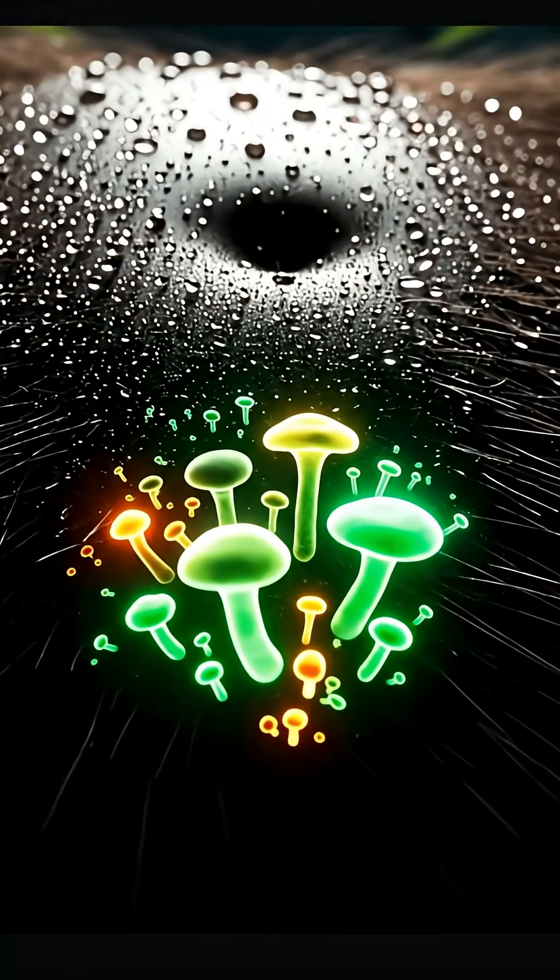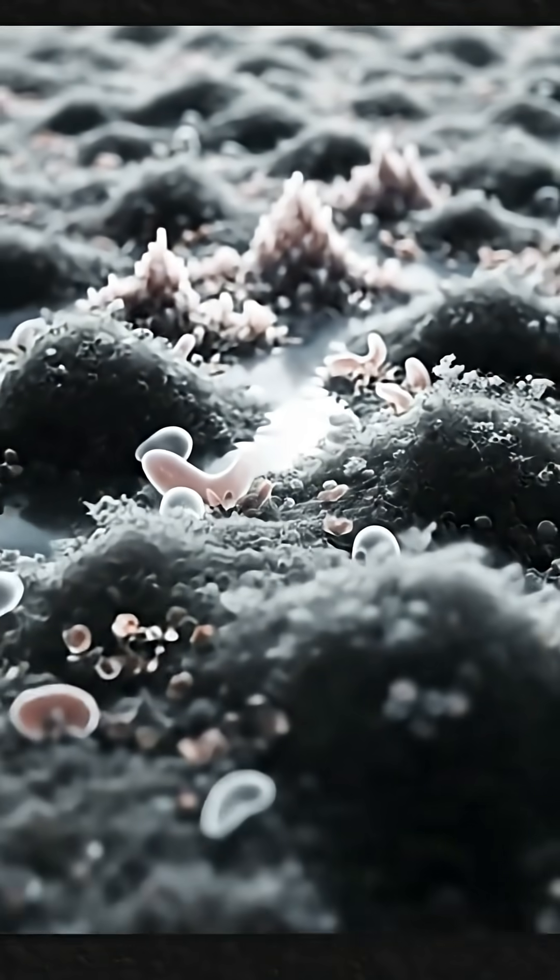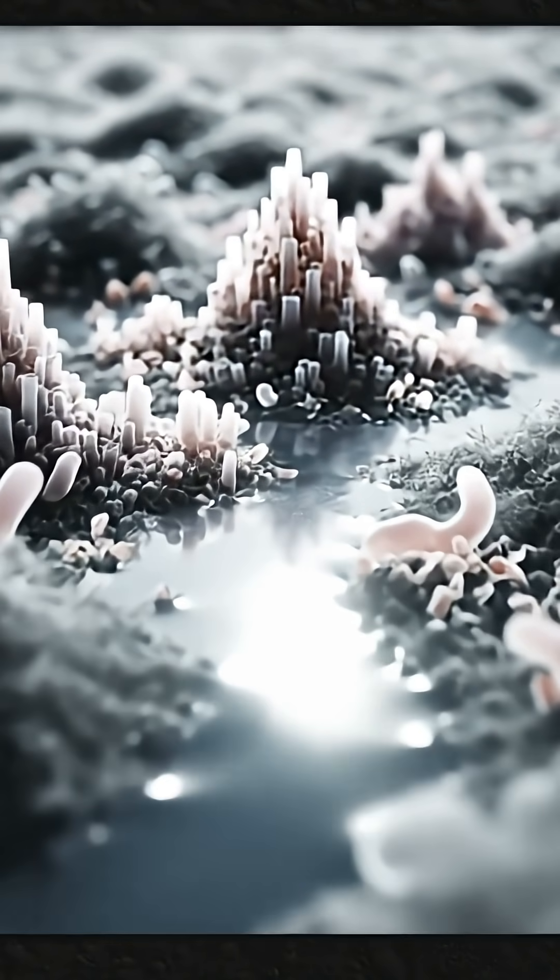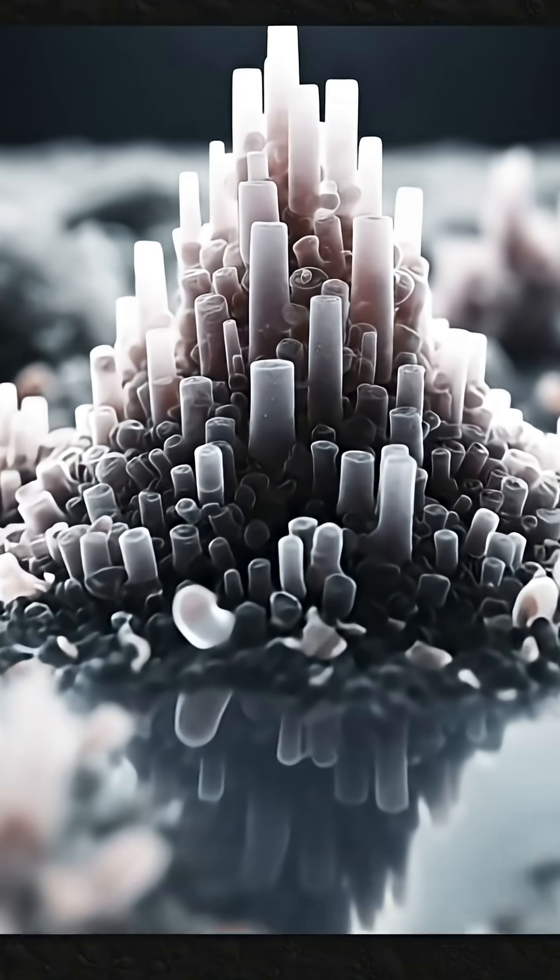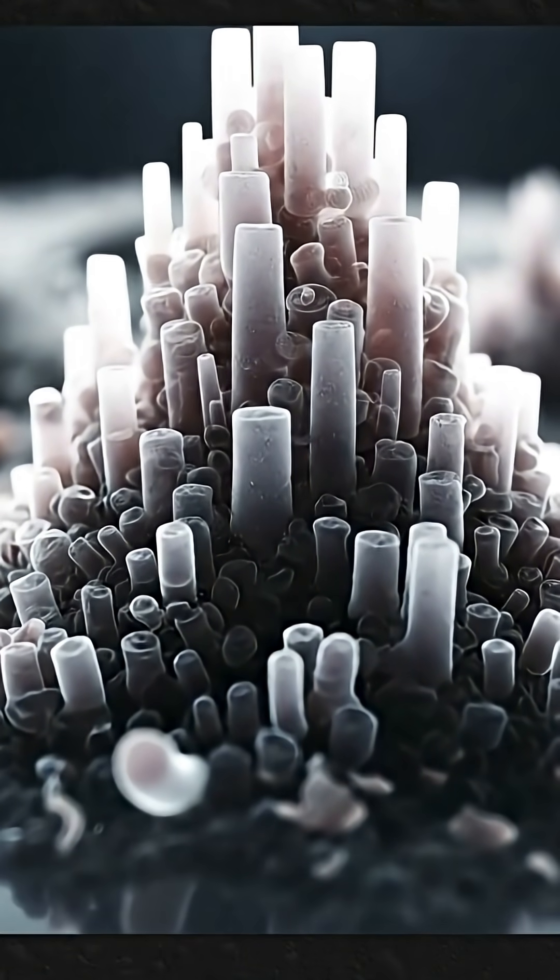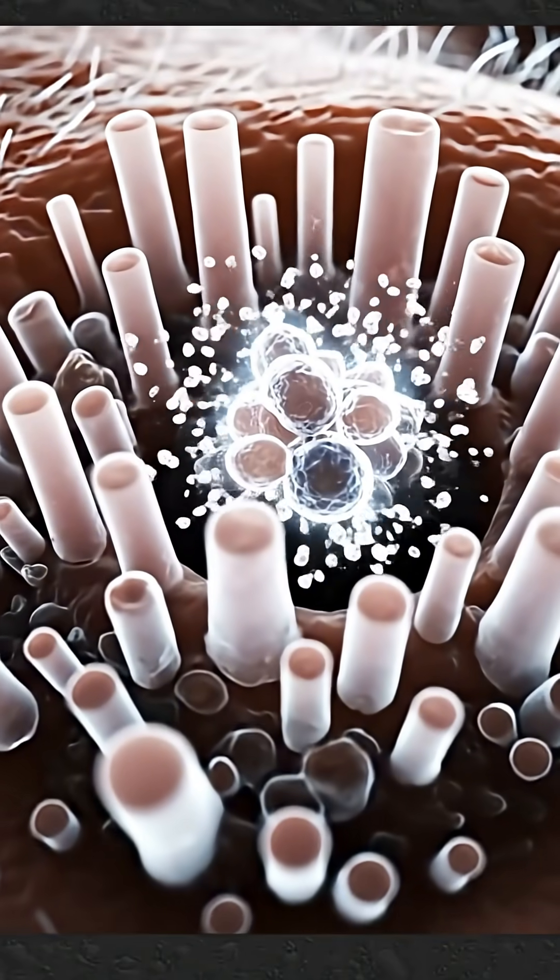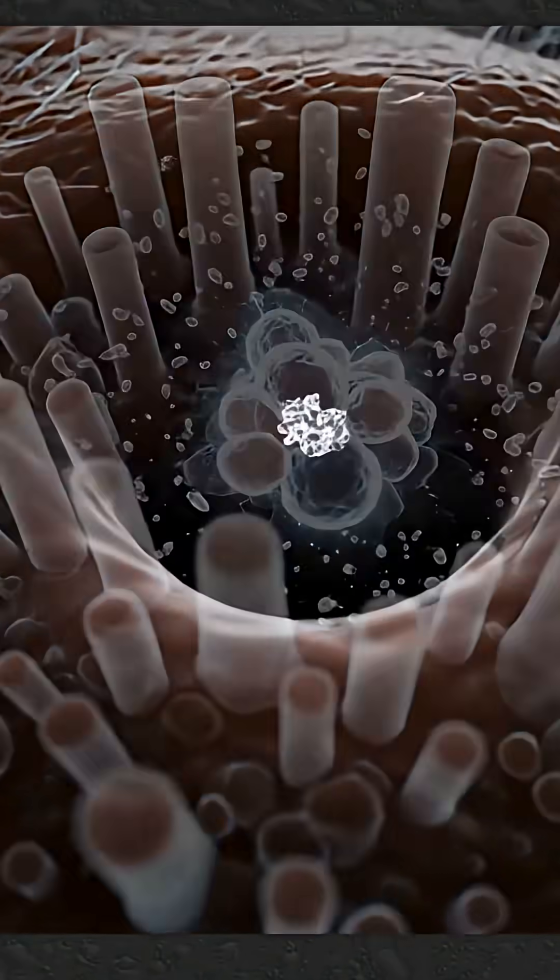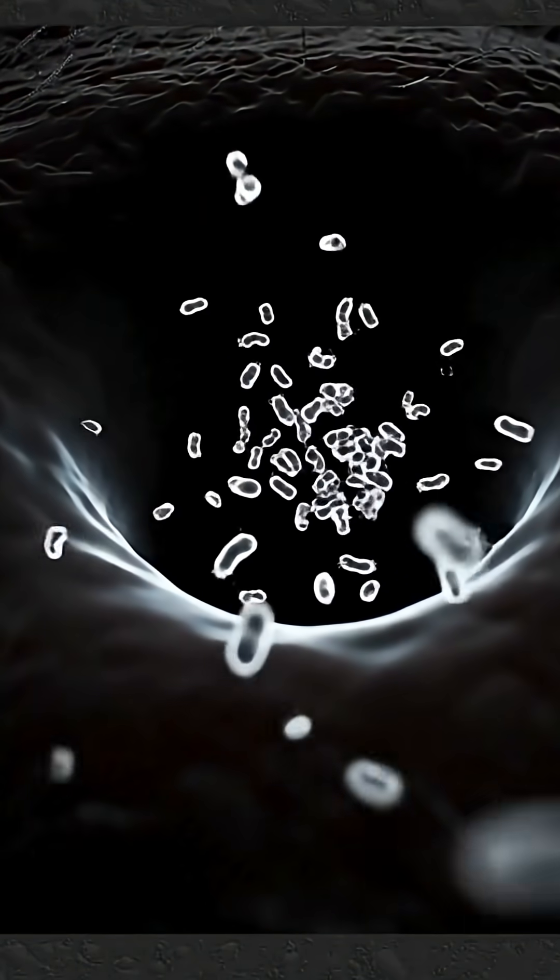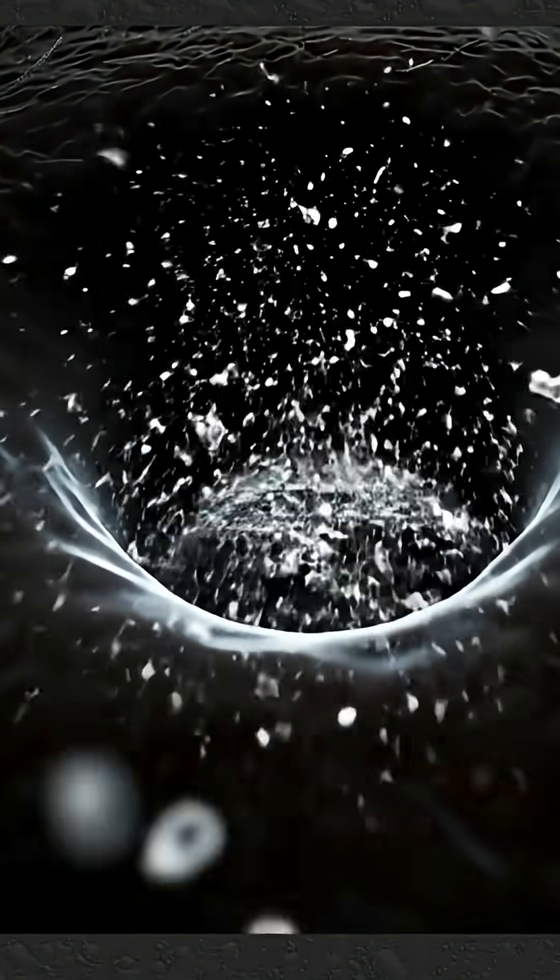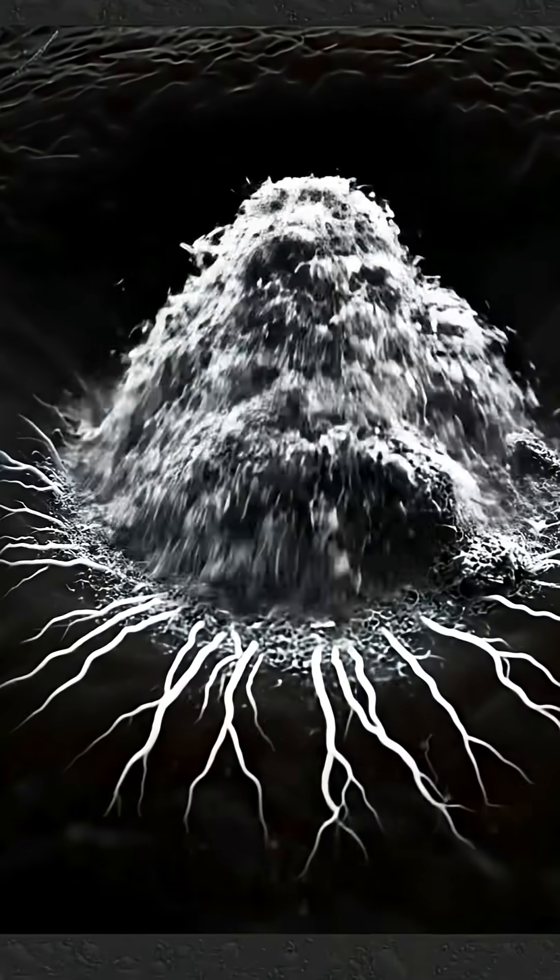Every day you shed thousands of skin cells that get trapped in this tiny cave. Sweat plus skin plus hair equals the perfect breeding ground. This gray lint—it's not dirt, it's an ancient jungle floor made of your own body. Microscopic fungi and bacteria build glowing colonies you'll never see.